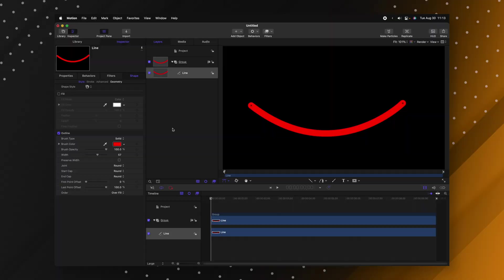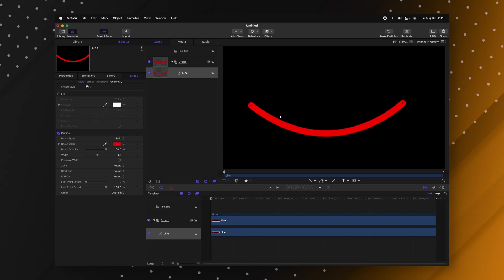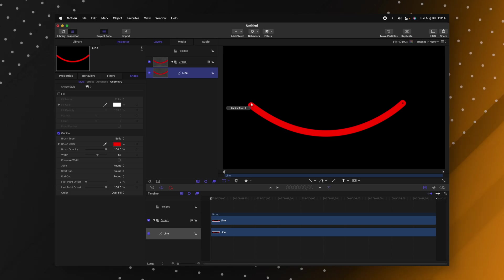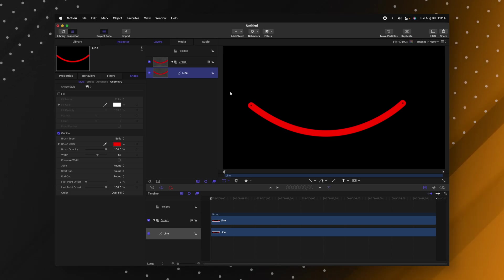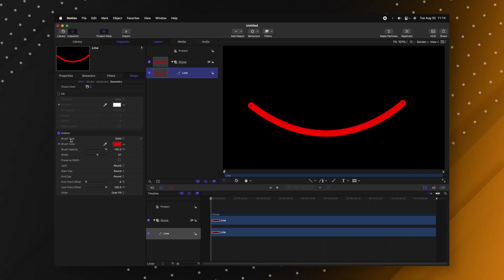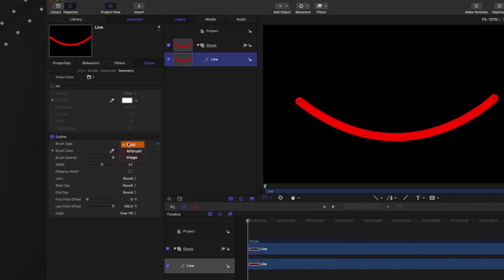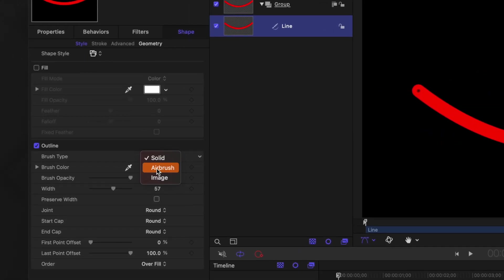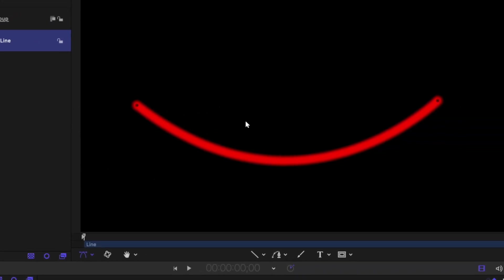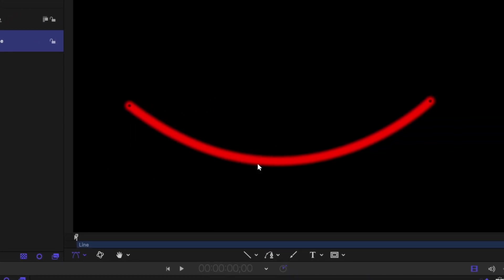Something I wish I had known early on is that you can actually change the width over a brush stroke in Apple Motion. So I have this line that I've created and I want it to come to a point down here on the left side. So to do that we'll go over into our line parameters and we'll change the brush type from solid over to airbrush. So now it's kind of got this softer edge.